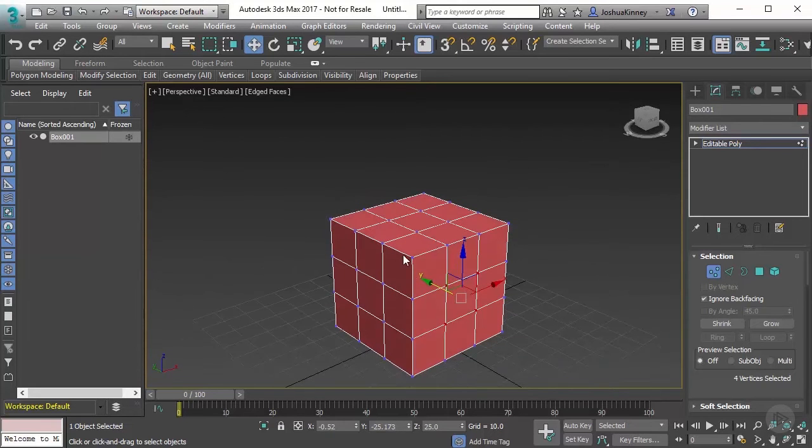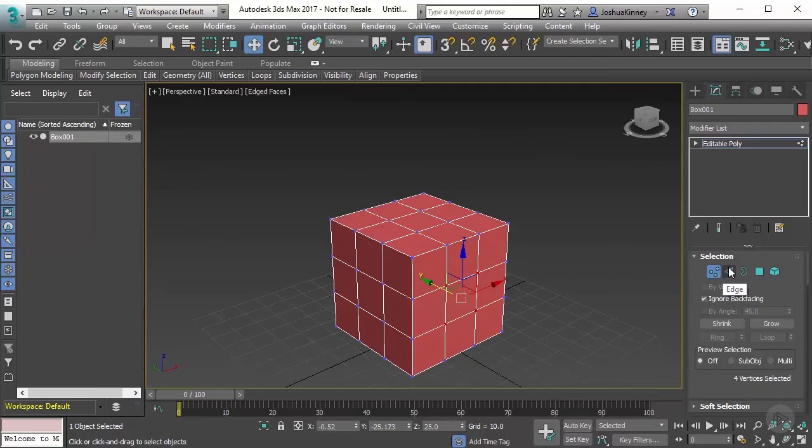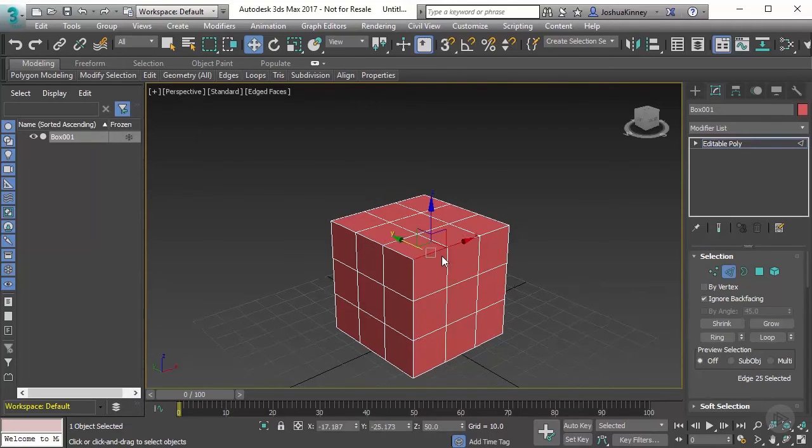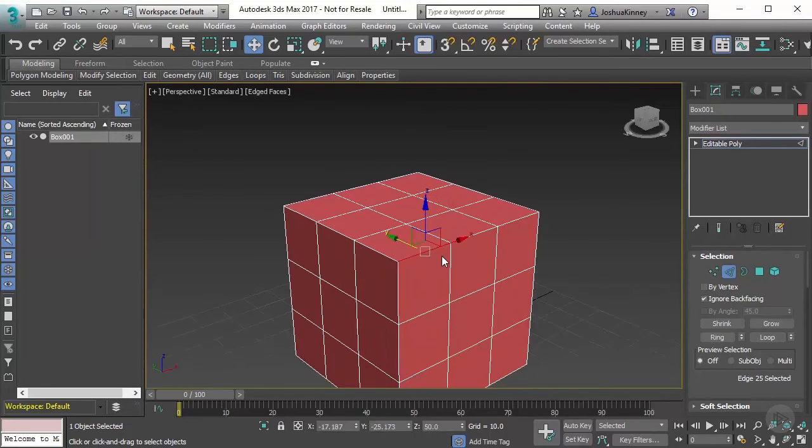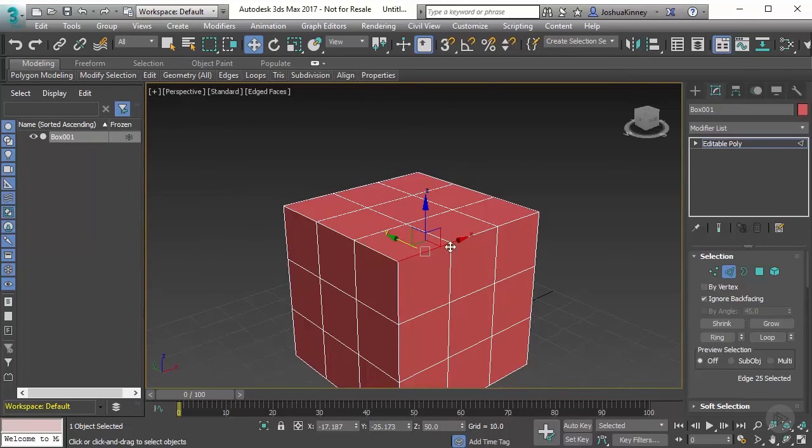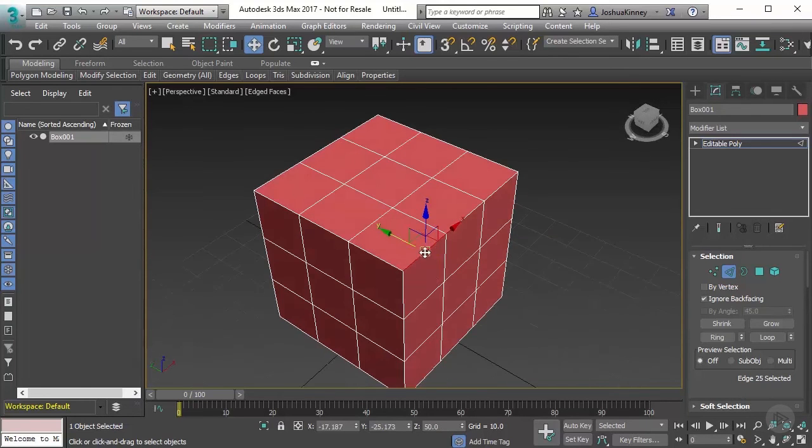So now that we know what a vertex is, let's talk about edges. Edges are probably going to be a little bit more self-explanatory. An edge is where two vertices connect. So we had one vertex here and one here, and thus they created an edge.